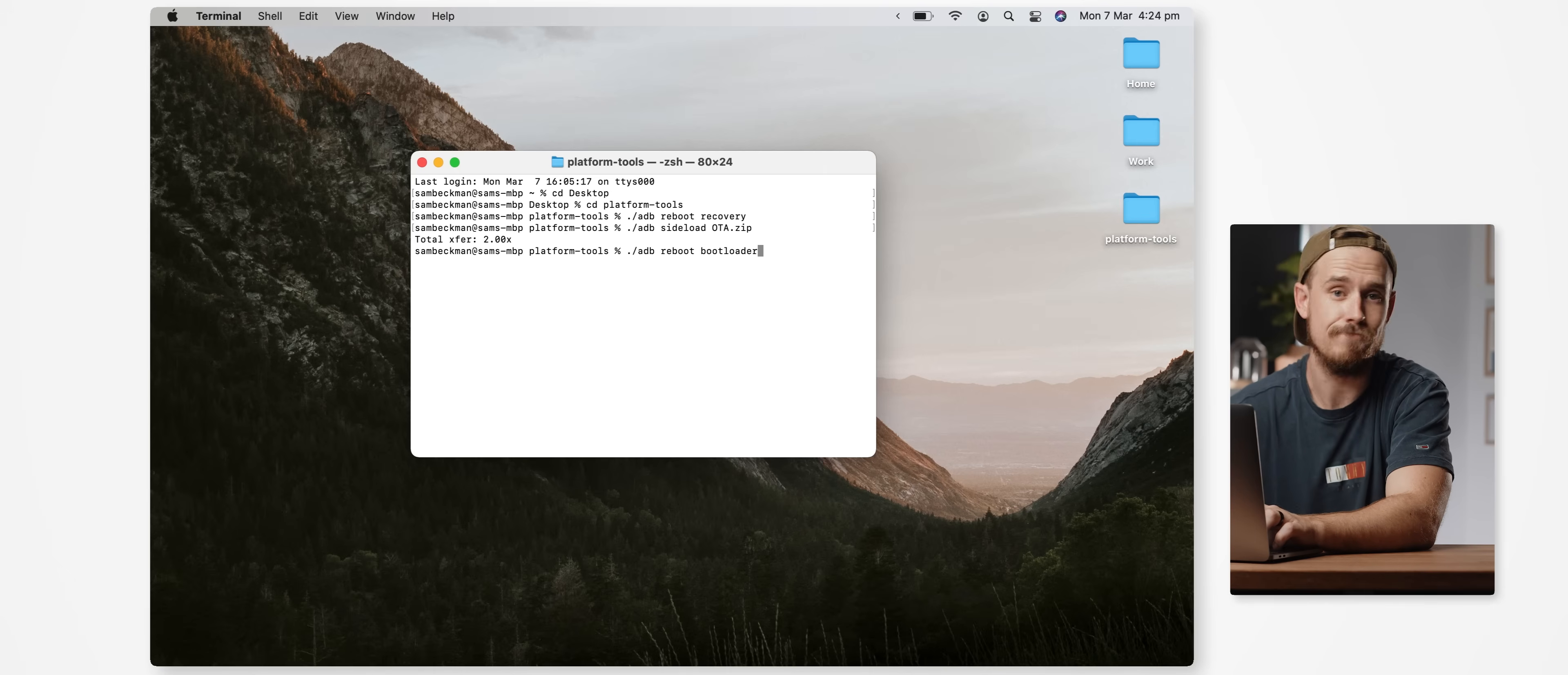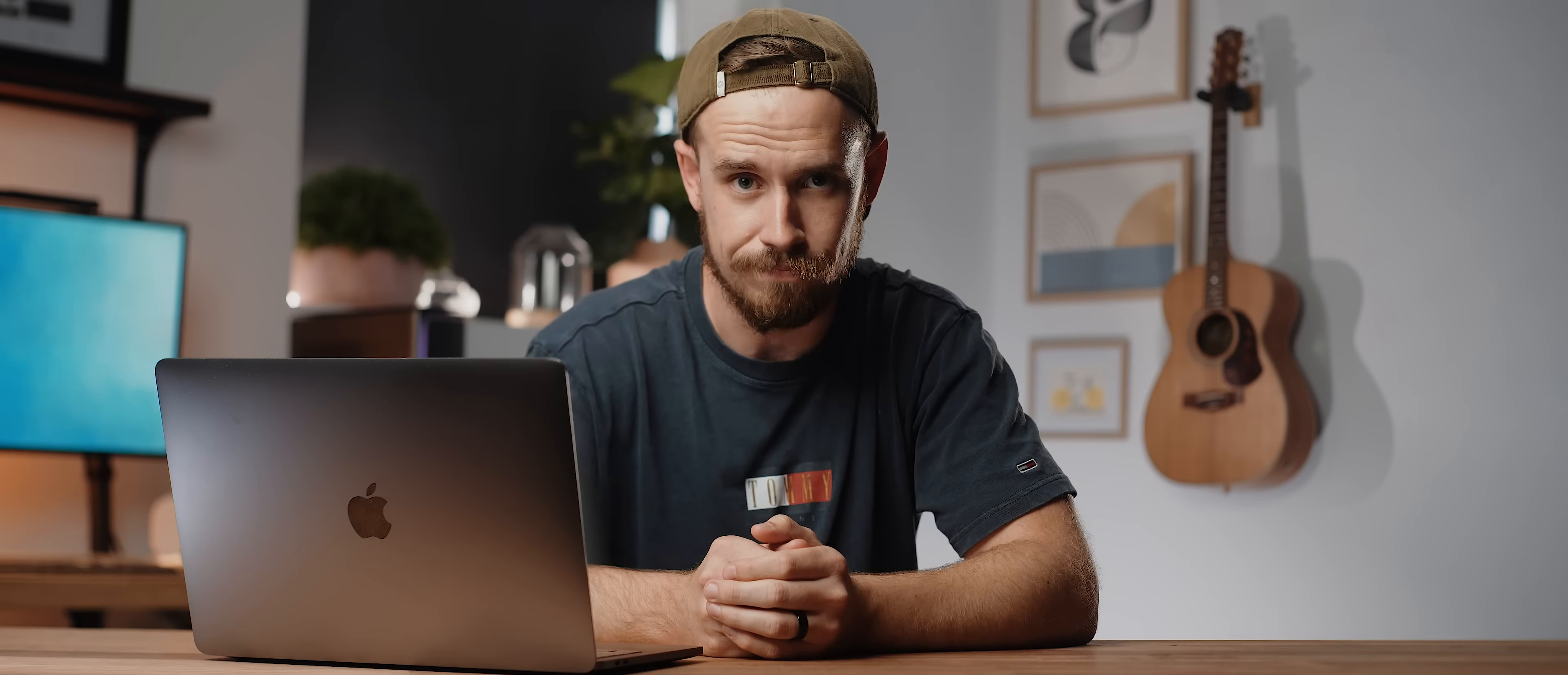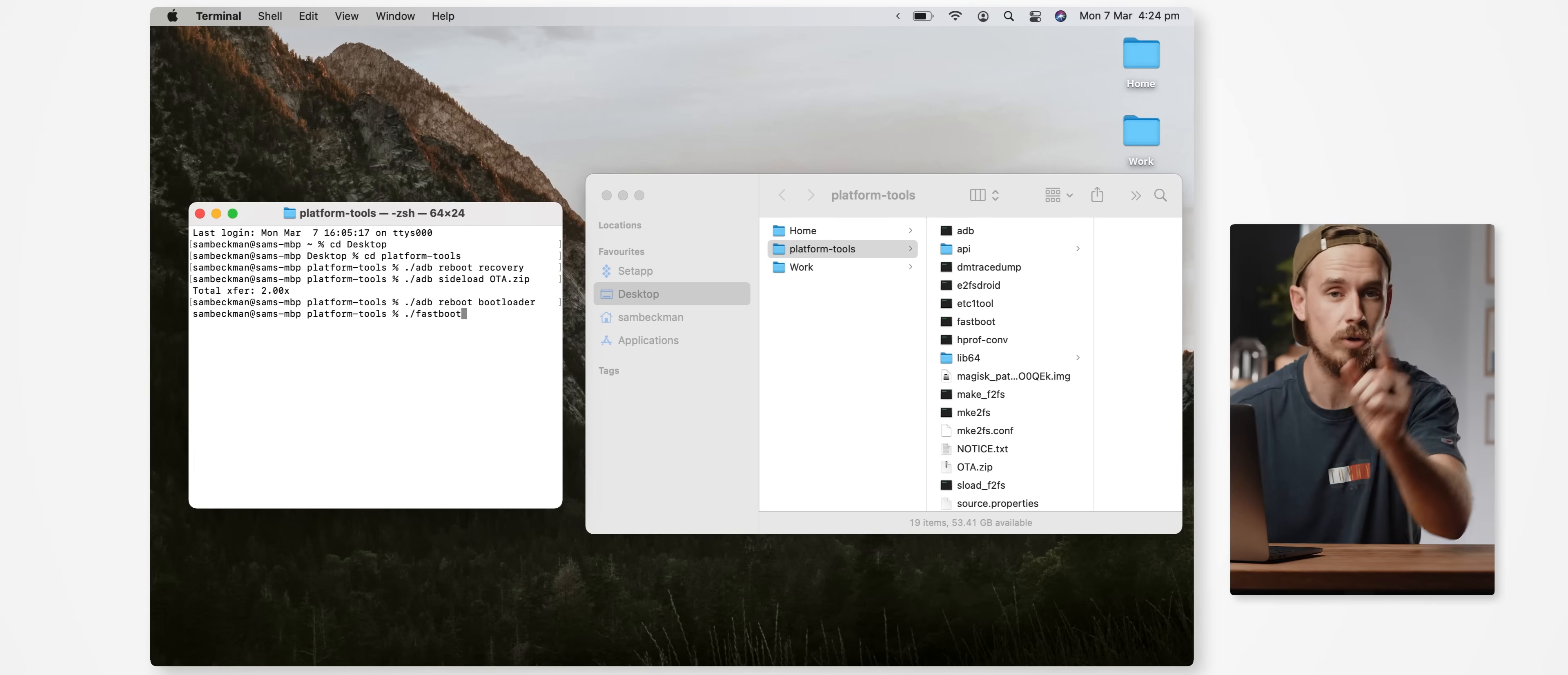Once our phone is booted into fastboot mode there are one of two options here. We can either directly flash the Magisk patched boot image file if we're really confident in what we're doing, but the safer approach is to just temporarily boot our device via that patched boot image file, which will allow us to verify that everything is working as expected. But if it's not, it's just temporary and it will undo itself the next time we reboot.